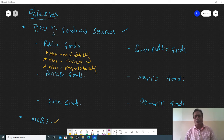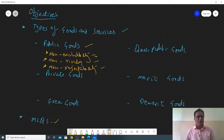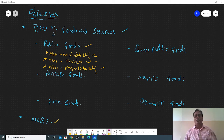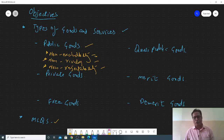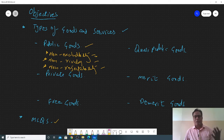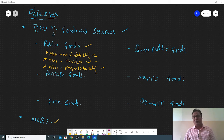Starting with public goods. A public good is basically a good that has mainly three features: non-excludability, non-rivalry, and non-rejectability. Non-excludability means every person is allowed to use the product — we cannot exclude anyone from using the good, like national highways, public parks, and defense systems. Armed forces provide services to everyone; they do not exclude anyone from using or providing the service.